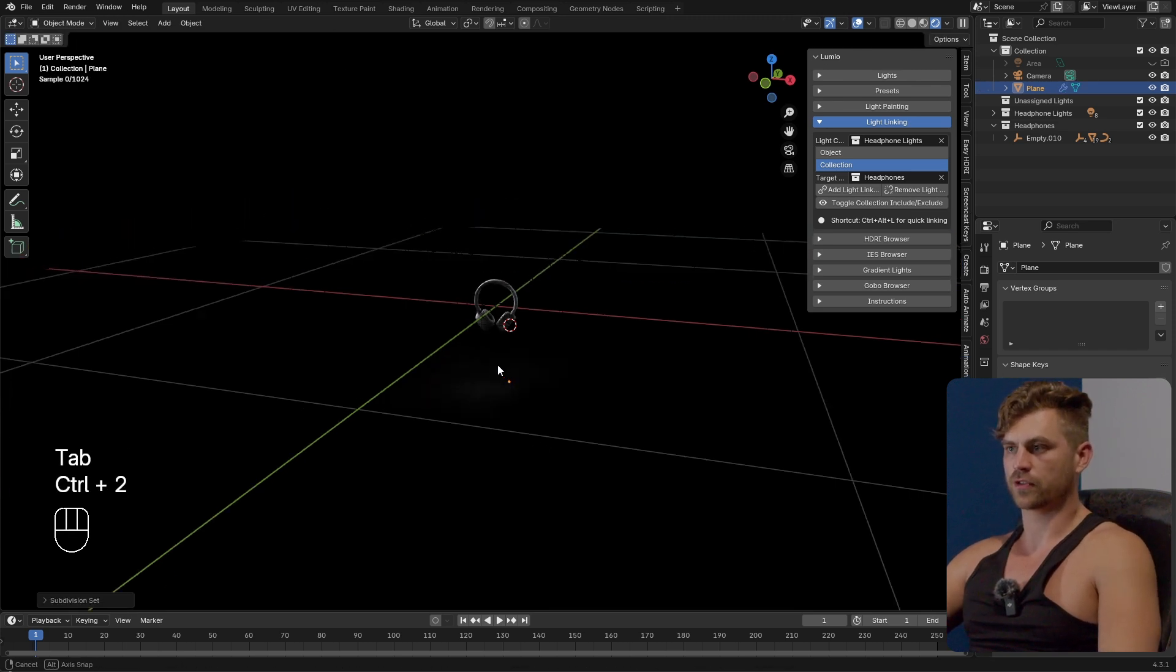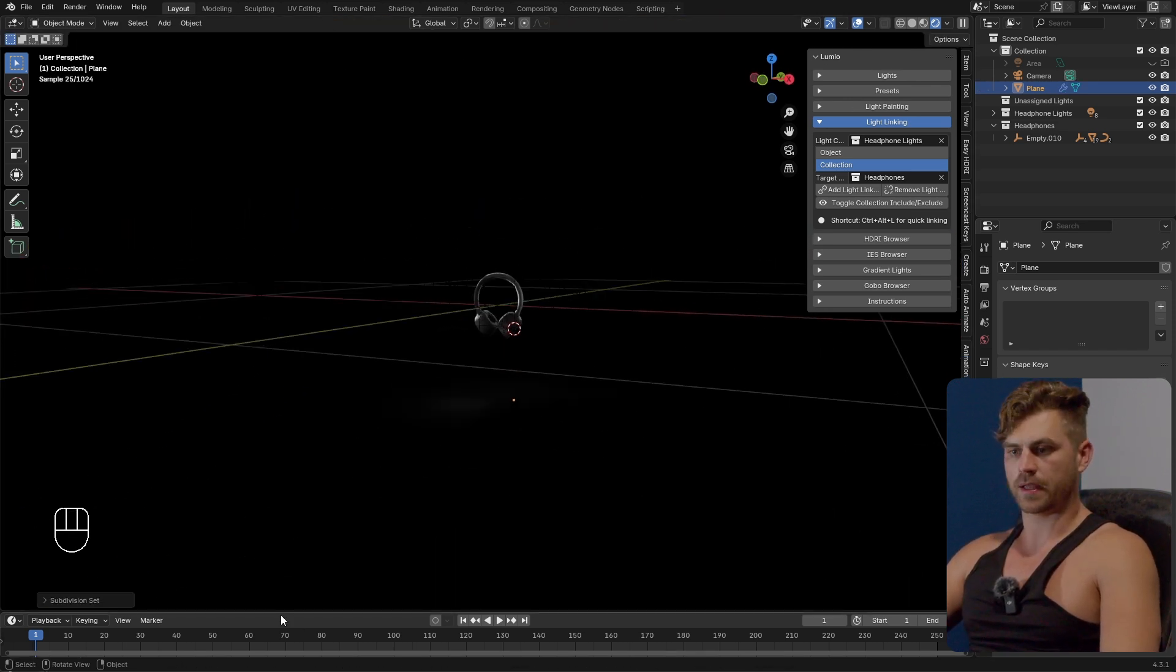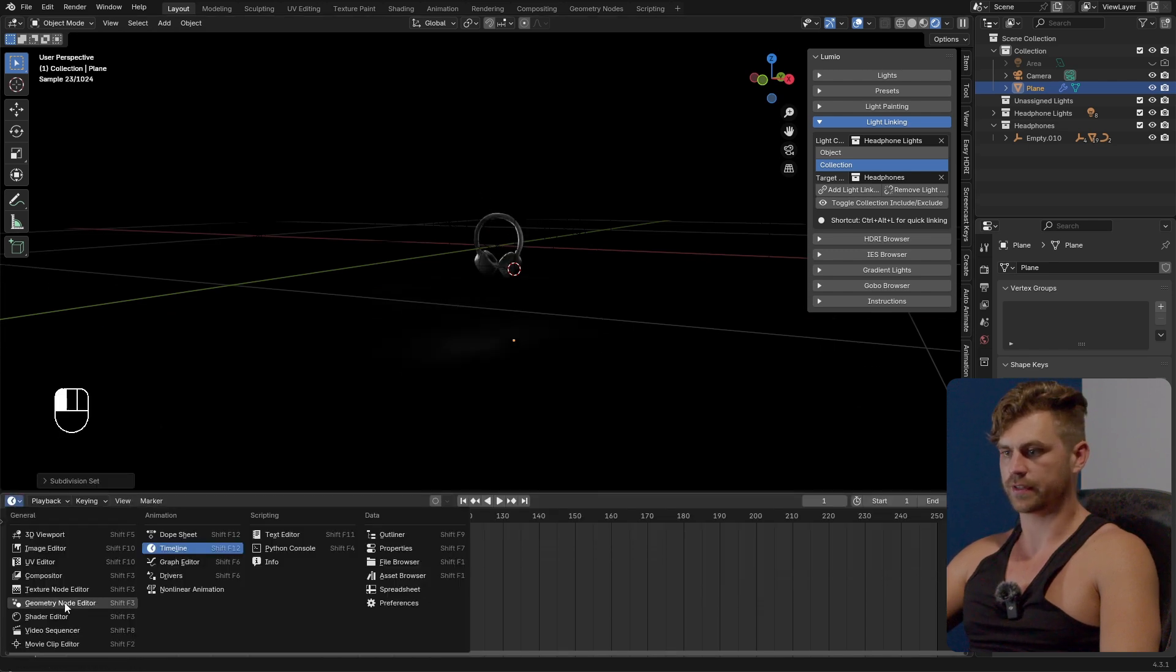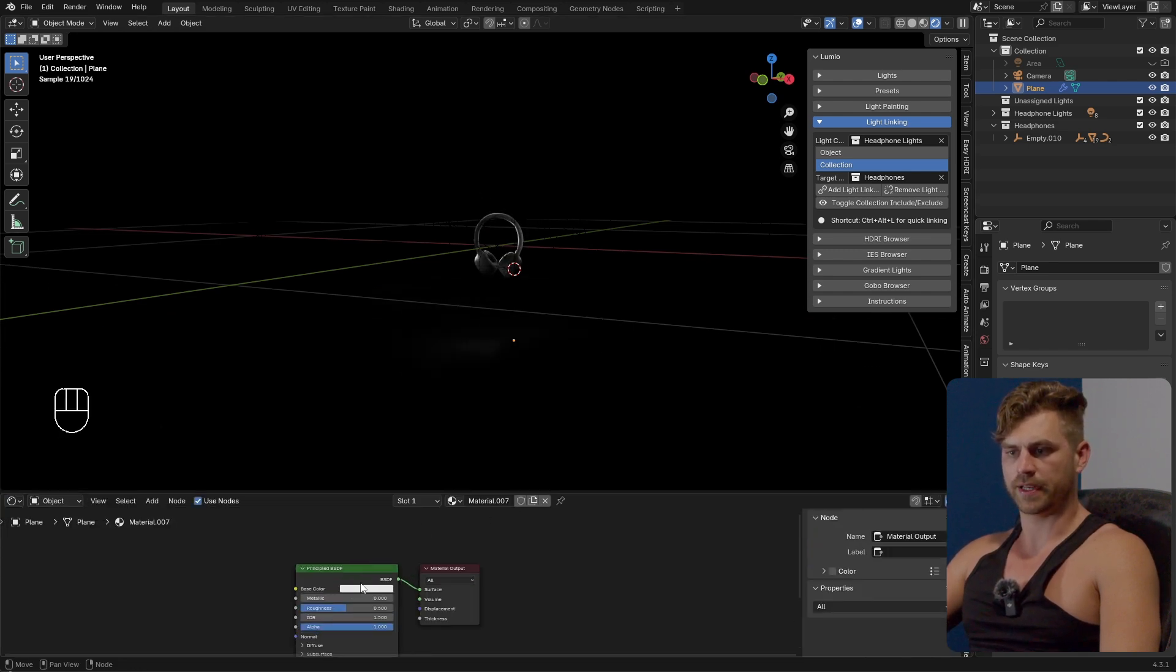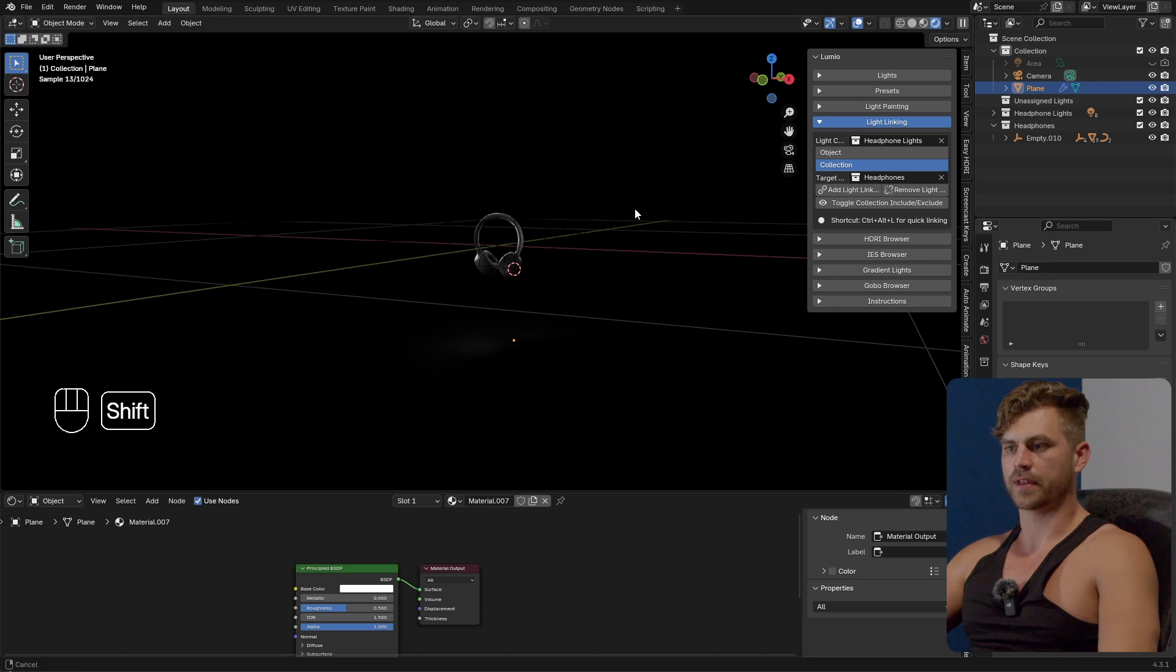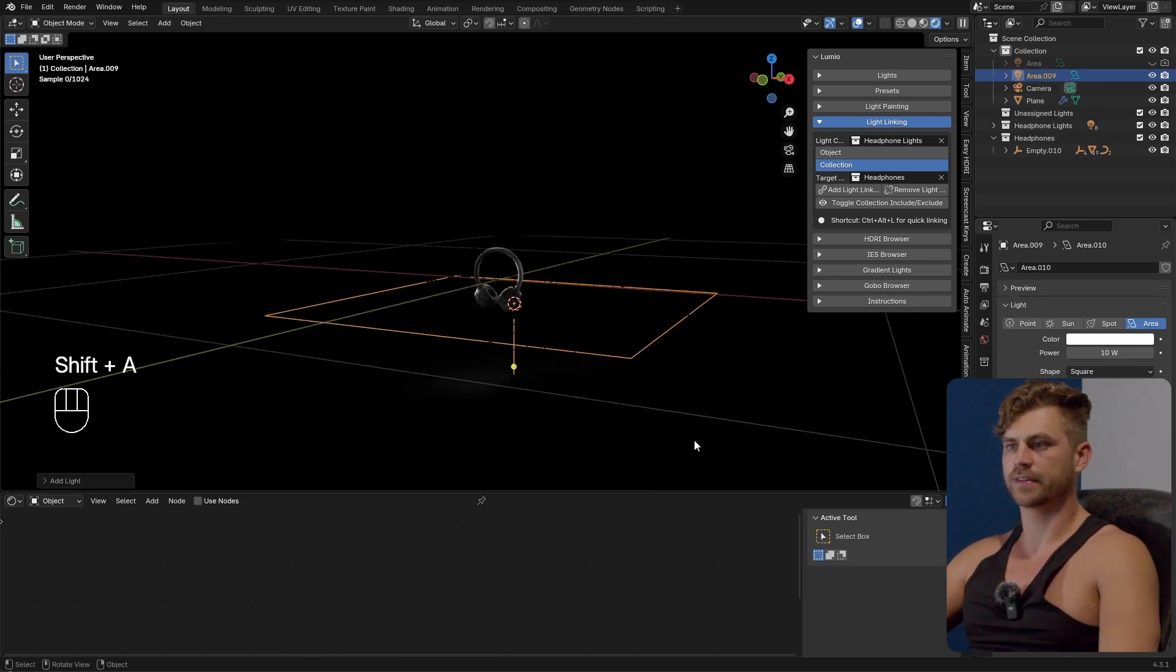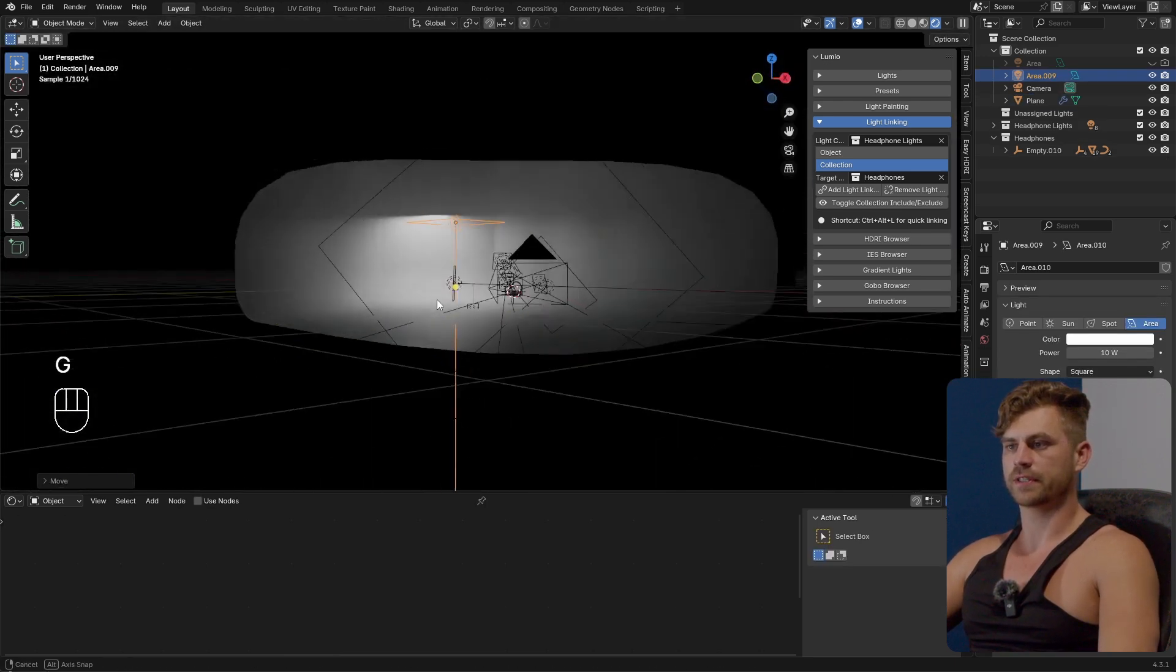I like adding a subdivision surface modifier as well this is optional and then I will go over here shader editor new make it white wider and then I will add a light area light.